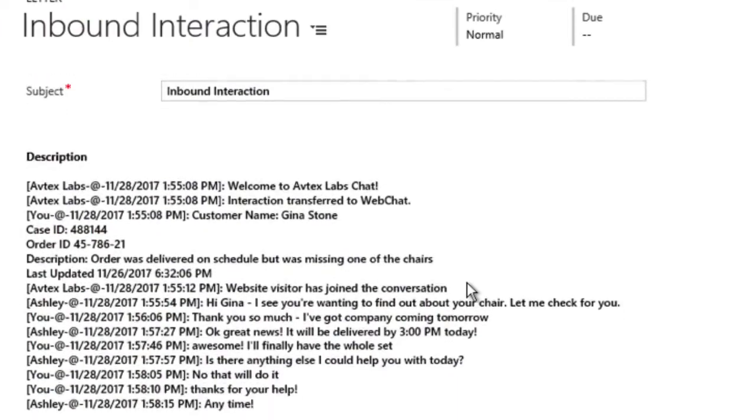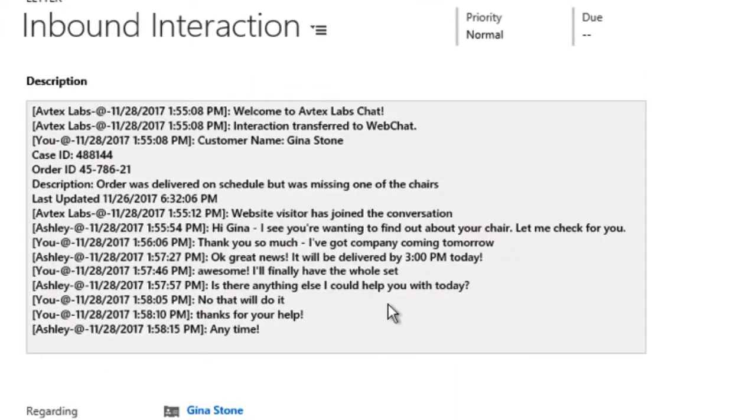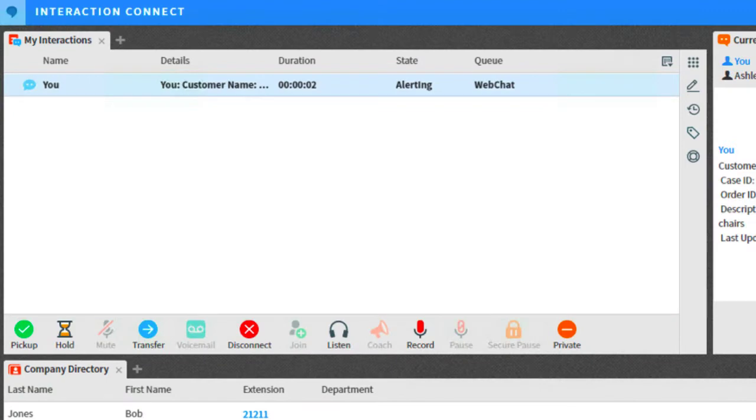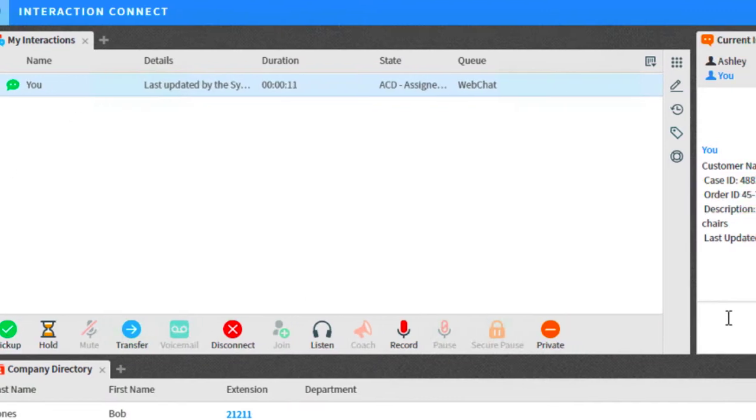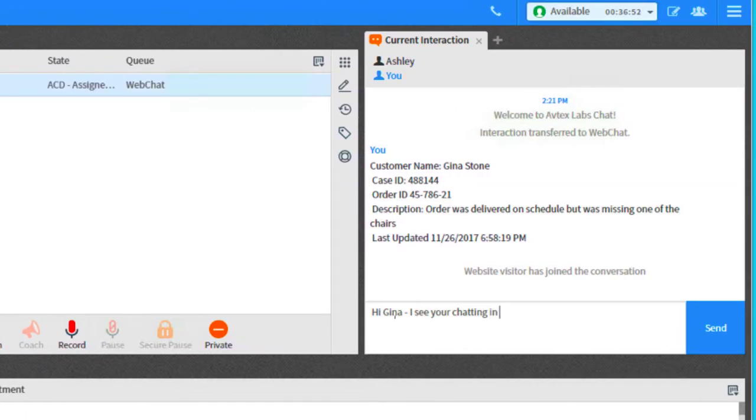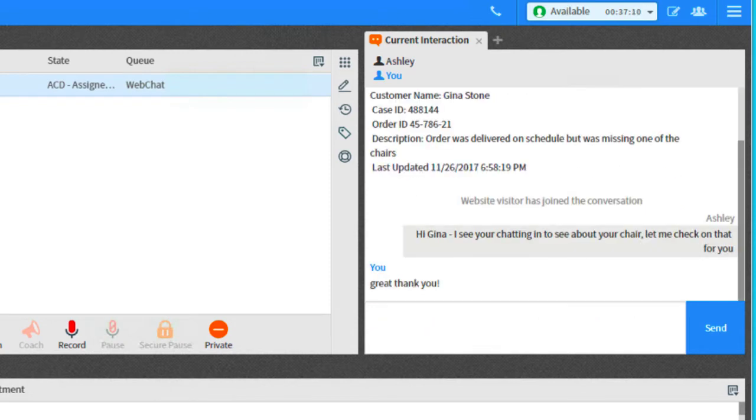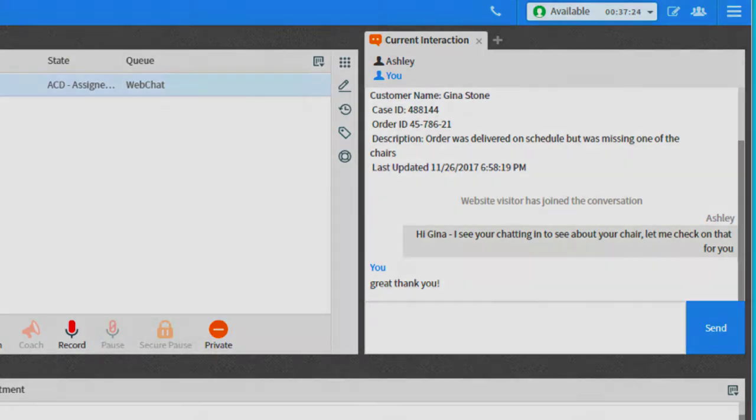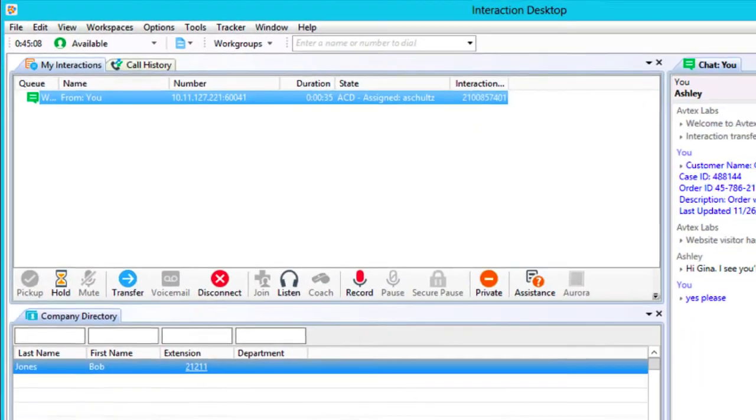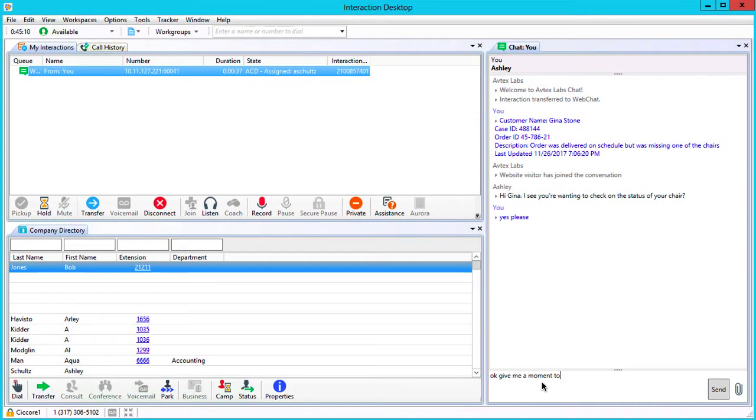She also has the ability to see the chat transcription when finished. She could also use Interaction Connect, the browser-based client for PureConnect. Interaction Connect allows Ashley to handle the chat in the same way she would with Interaction Desktop. But today, Ashley is using Interaction Desktop to help you.